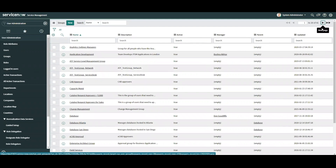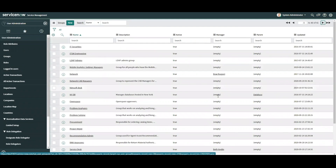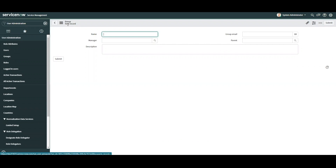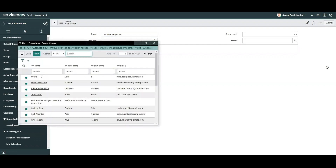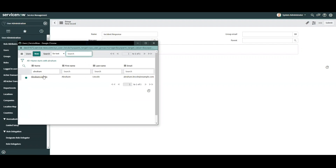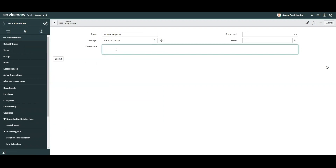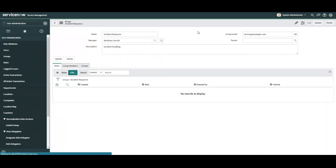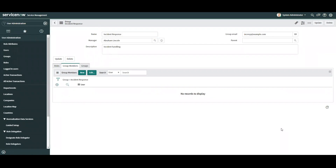Let's take a look at the groups module. After skimming through the records I can't find a group that will suit my needs, so I'll need to create a new group record. After selecting new I'm brought to a form to create a new group record. For this example we'll name this group "Incident Response" and set the manager as Abraham Lincoln. We've created our group and we know it will need access to incident records.